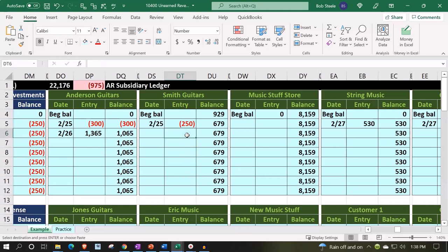In our scenario that we have here, we're going to say that we have a prepayment that took place for a guitar, and that's another area that you might have a prepayment. We talked about rental property where you might have a prepayment.